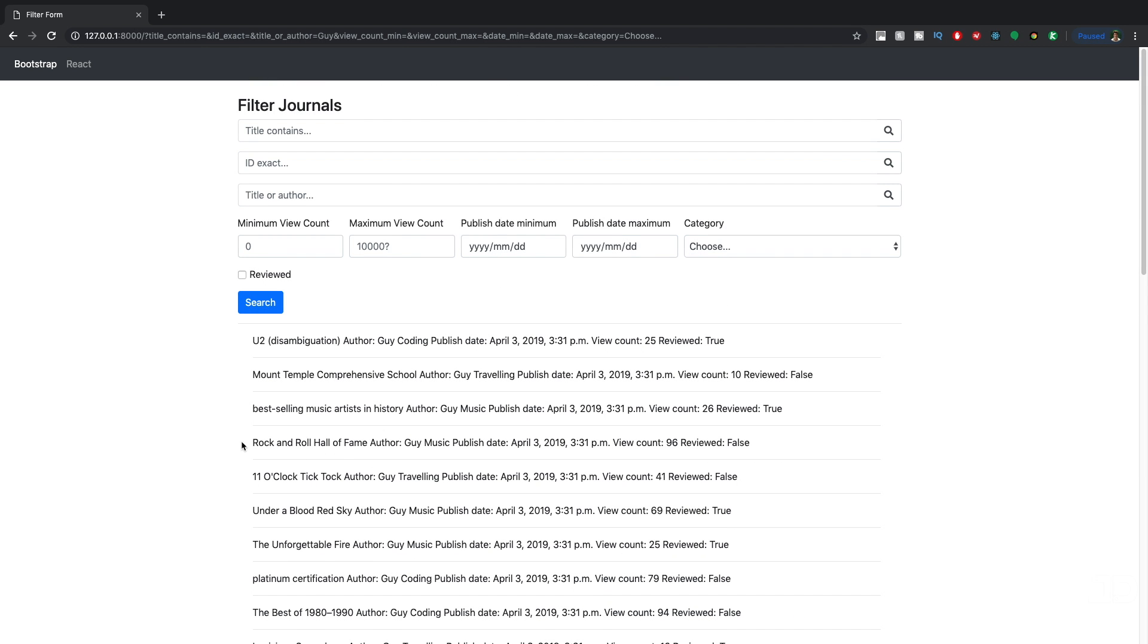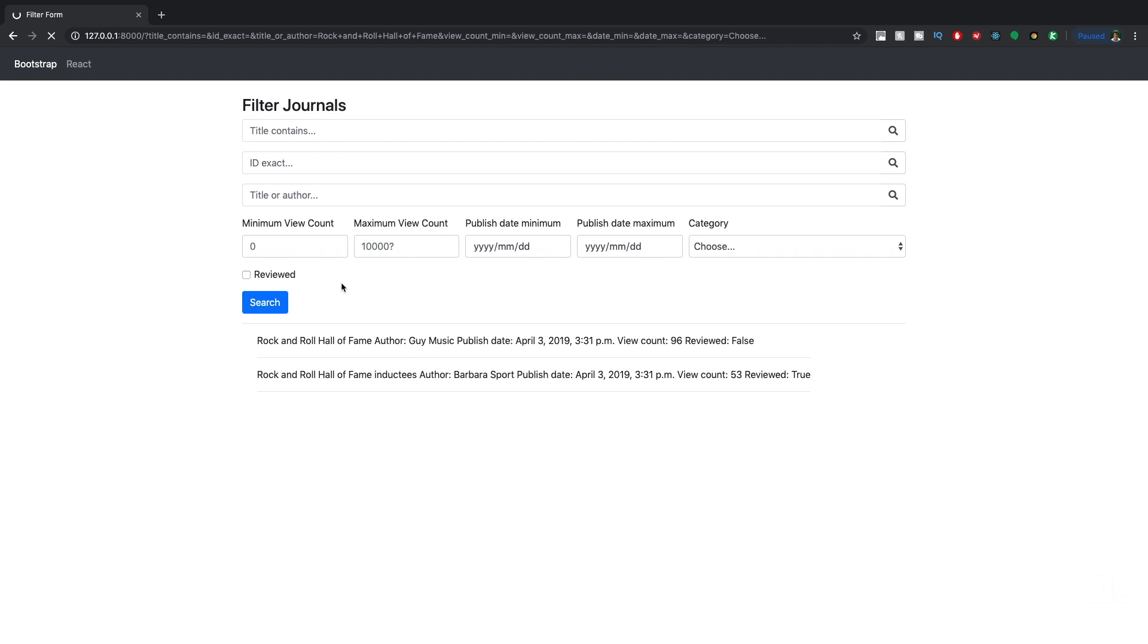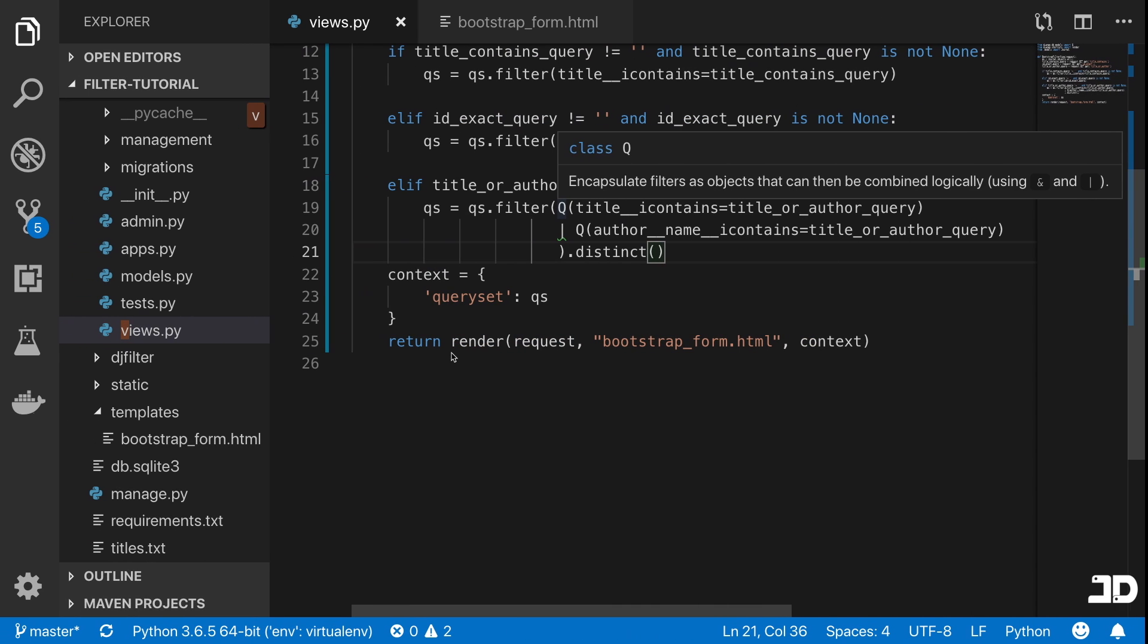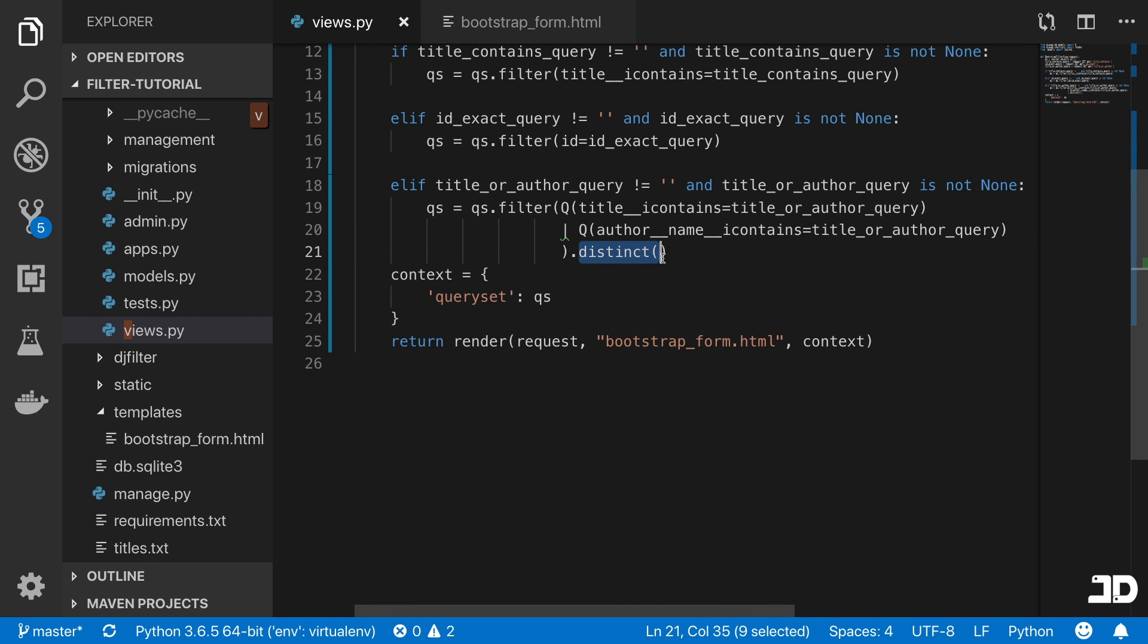If we were to search for Rock and Roll Hall of Fame, then you can see it's there as well. It's a bit difficult to find one that would definitely return two results, but if you are able to find one, you should see that the dot distinct will make sure that only one result is returned from those two.